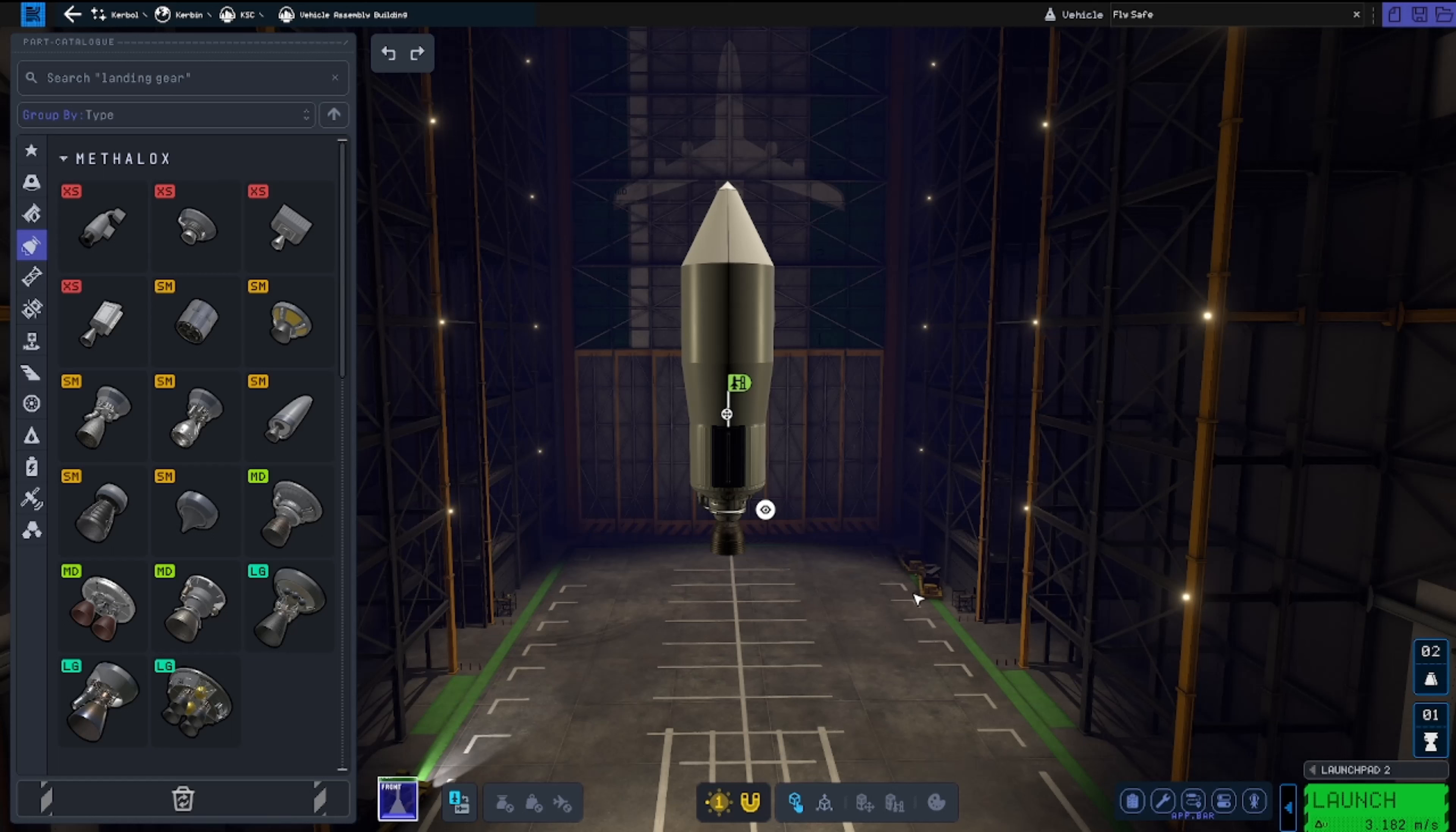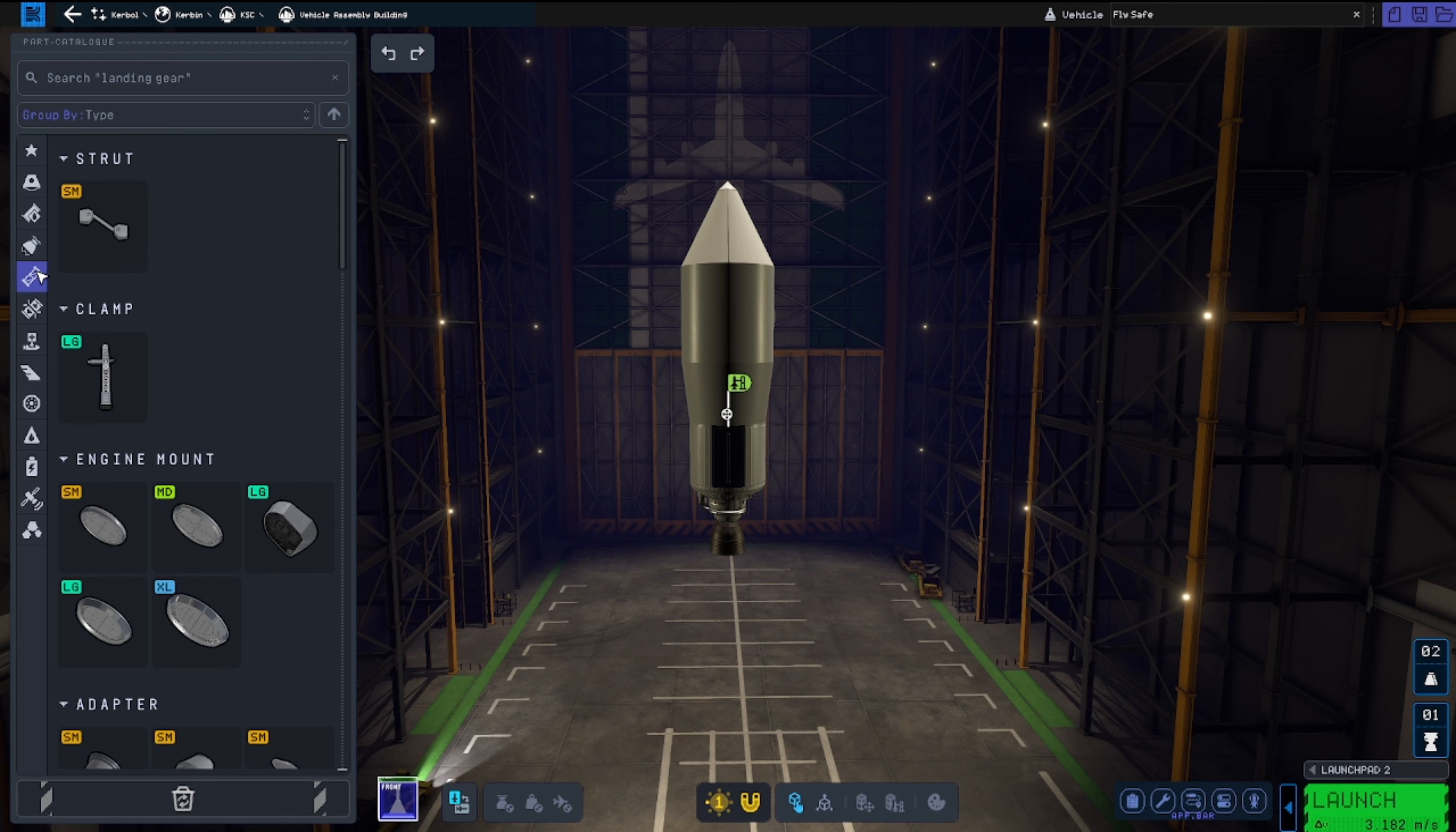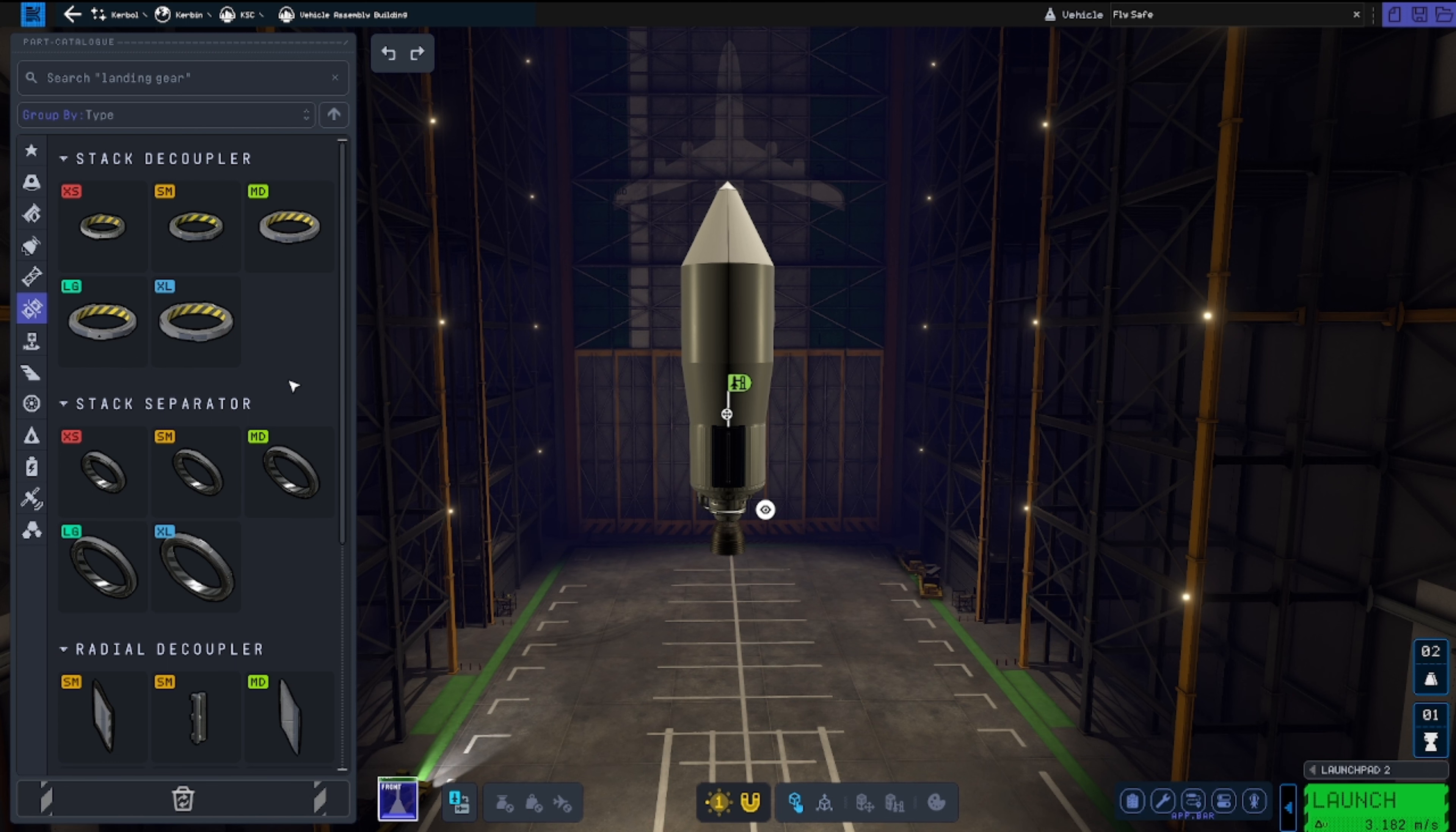Hi and welcome everyone. Today I wanted to talk to you guys a little bit about fairings and decouplers and what kind of issues they have right now. Let's say we have this upper stage with this fuel and this engine, and now you would like to have, in the KSP1 way, a decoupler and everything.